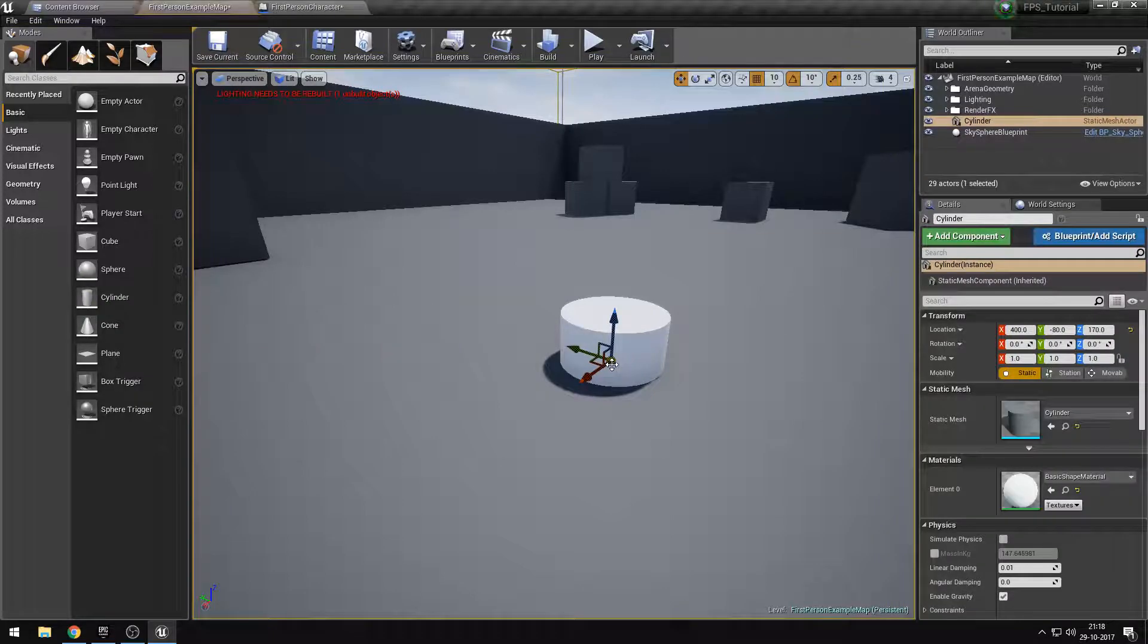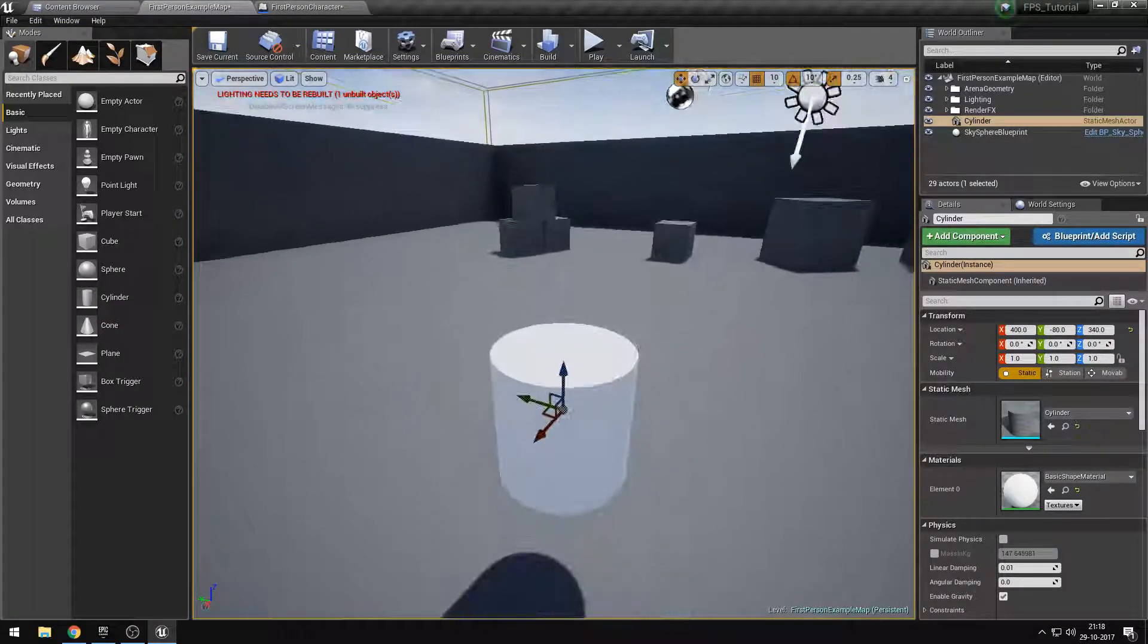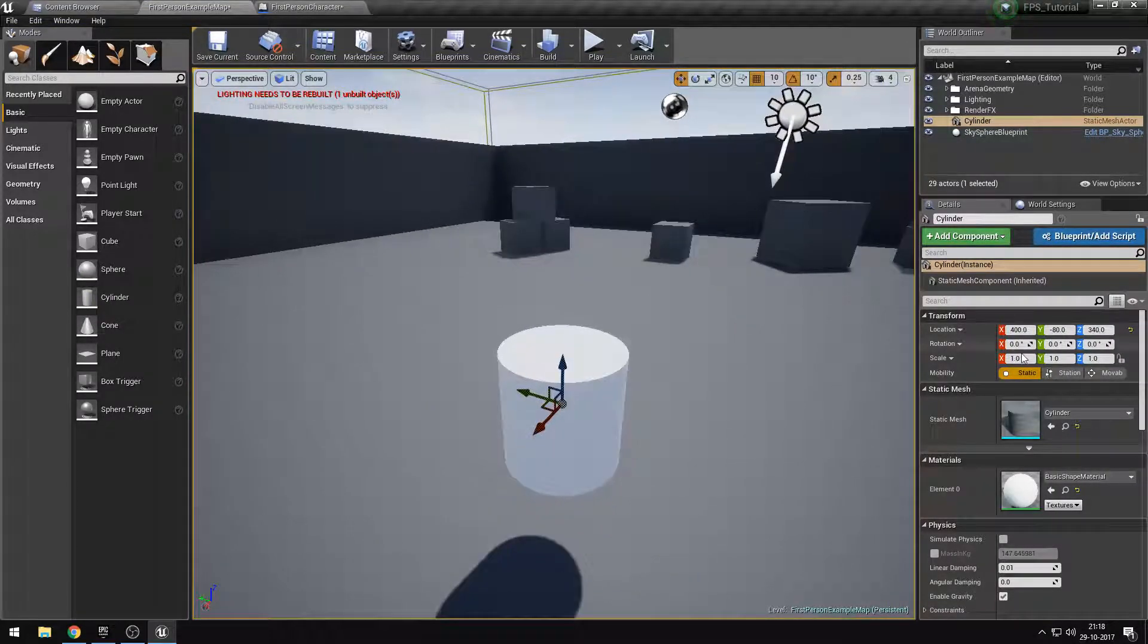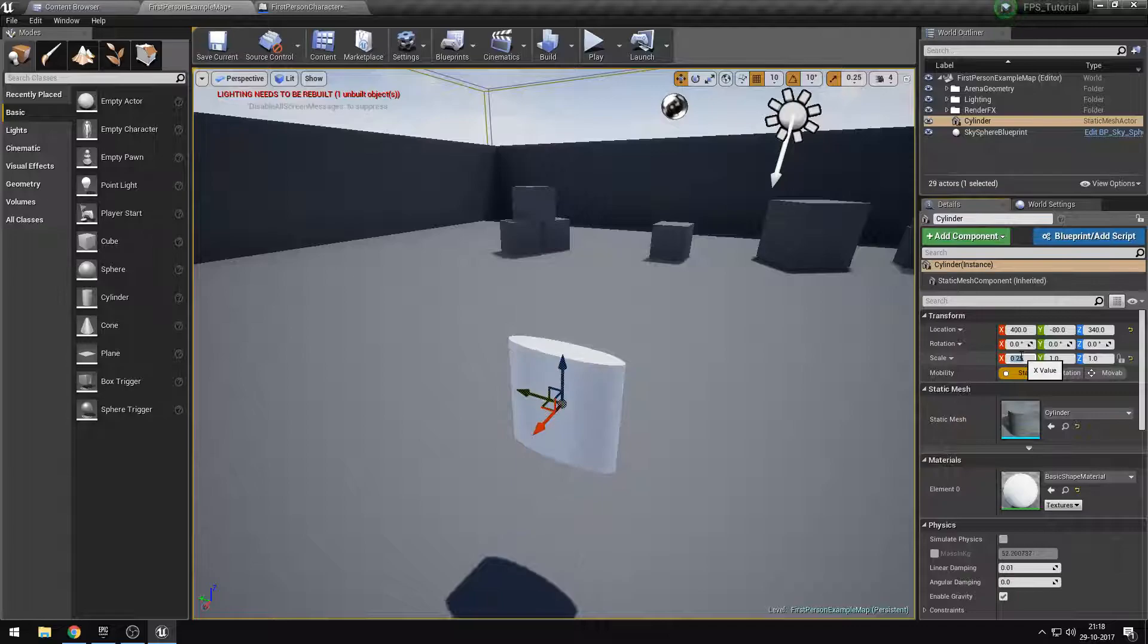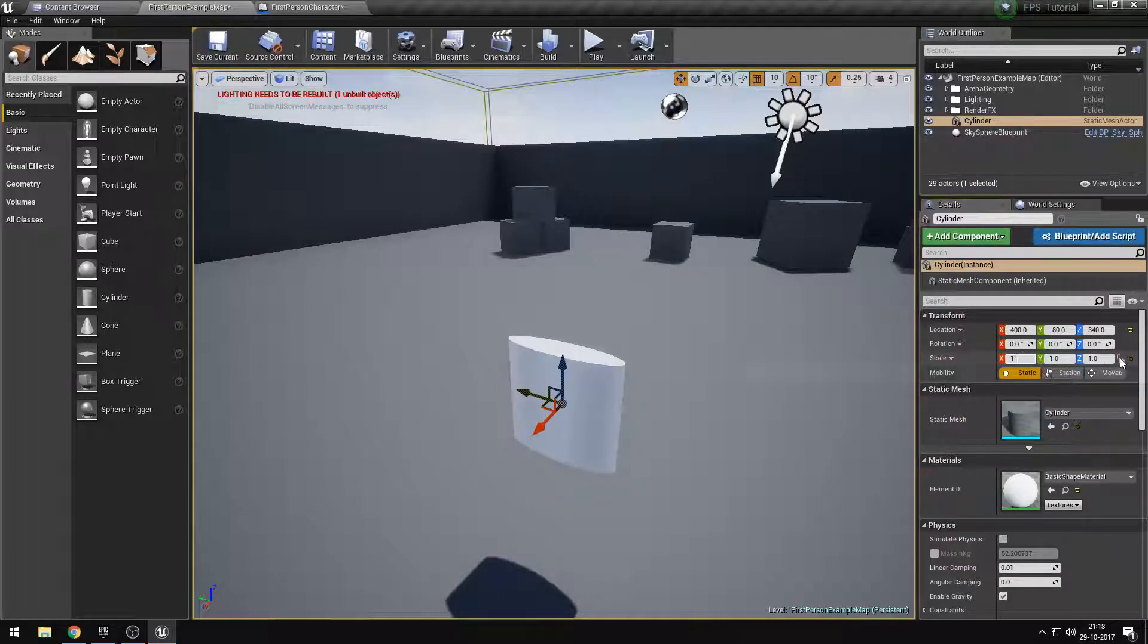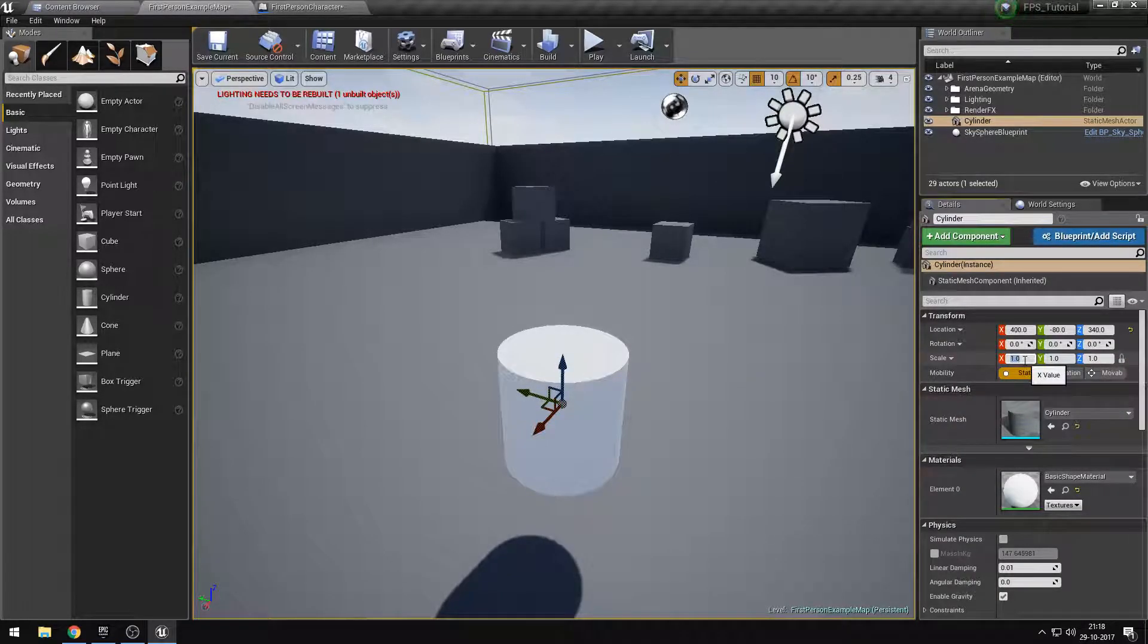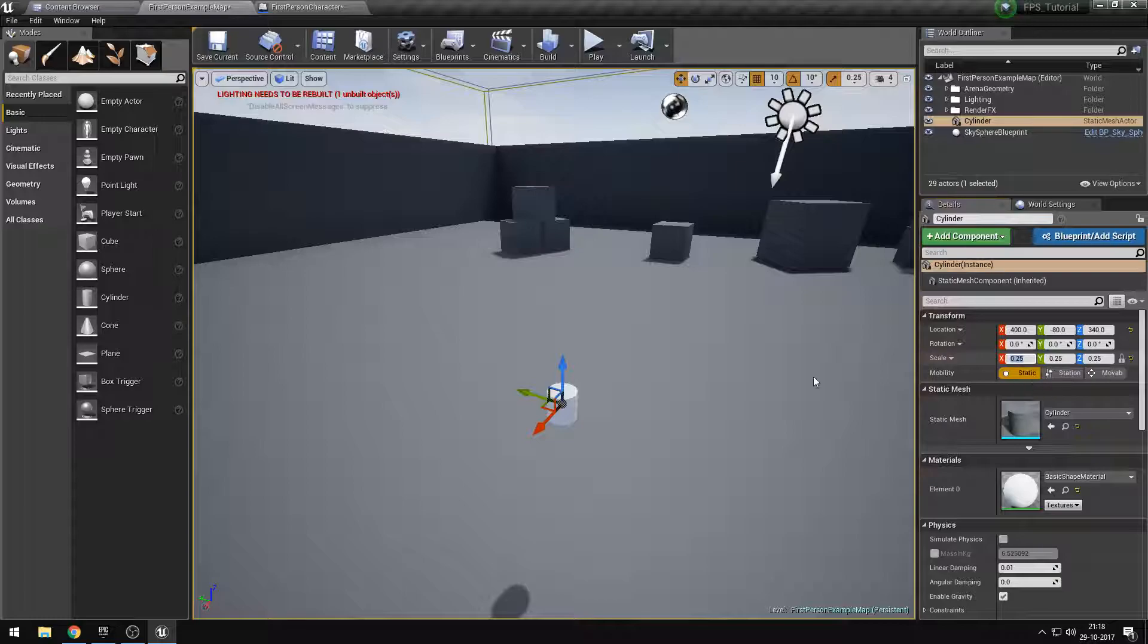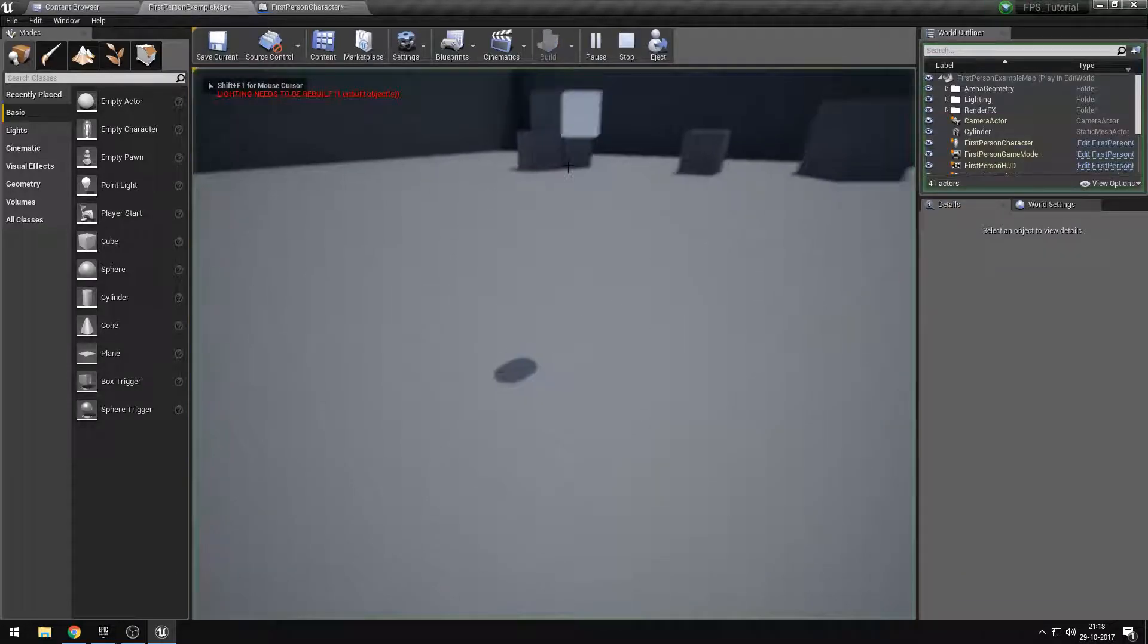I'll just create a cylinder to show you all a problem that emerges immediately. Let's put this to 0.25, 1, lock it, 0.25. Alright, let's just go hit play.